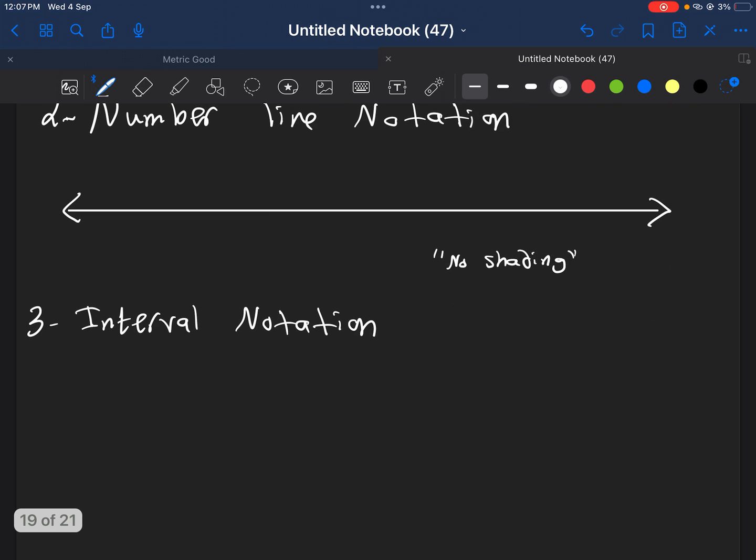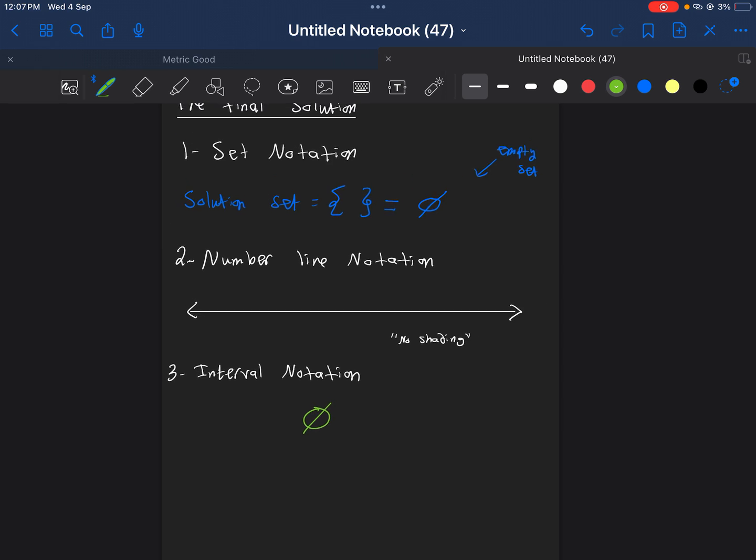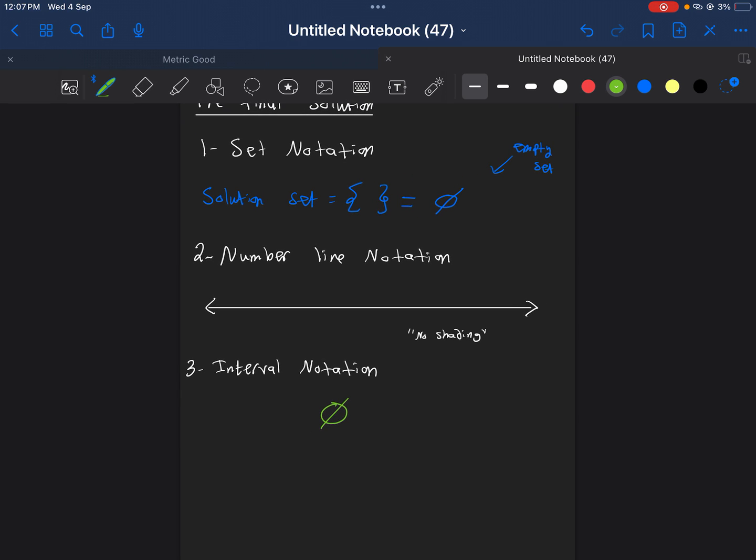Well, for the interval notation, of course, I don't start, because there is no shading, nothing. The answer will be, again, the empty set. So, the interval notation will be something like this. Nothing. Empty set. That is when we get no x, and the statement's always false.